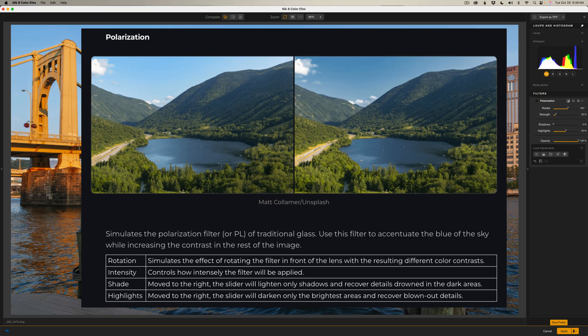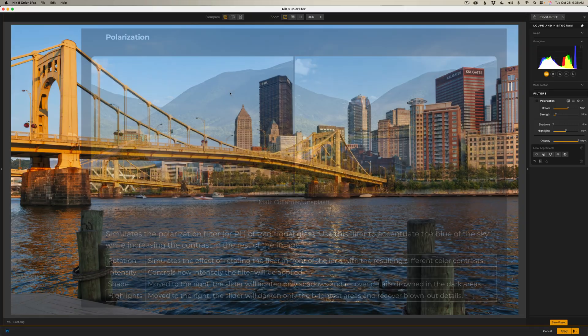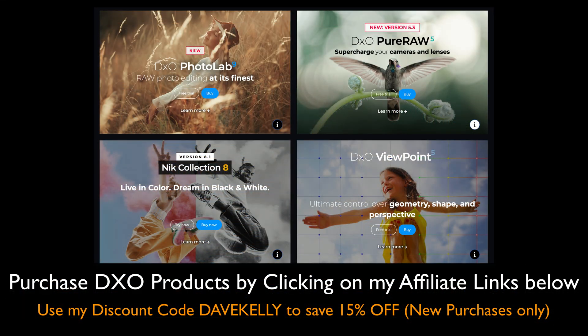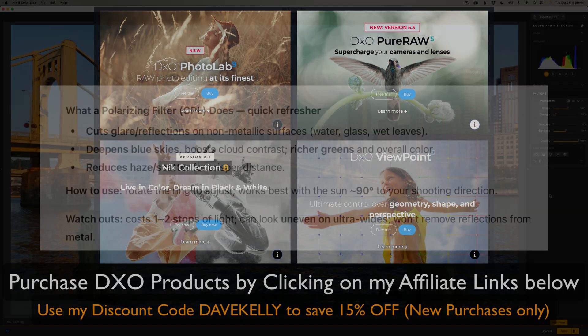I have several different examples for you to show you how this works. It's a really easy filter to use here in Color Effects, as most of the filters in Color Effects are pretty simple and easy to use, but they're very effective.